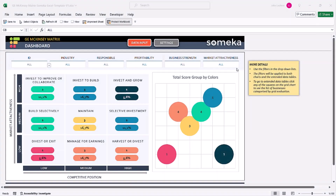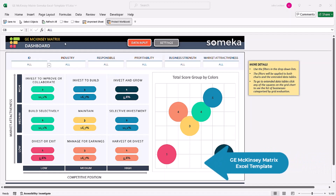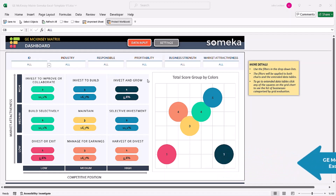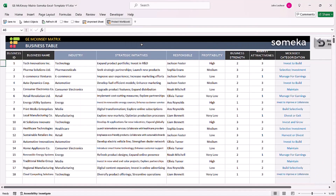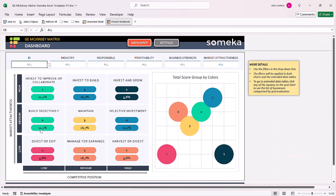Hello and welcome to Someka's McKinsey's Matrix Template. This template classifies your business opportunities into McKinsey's categorization.